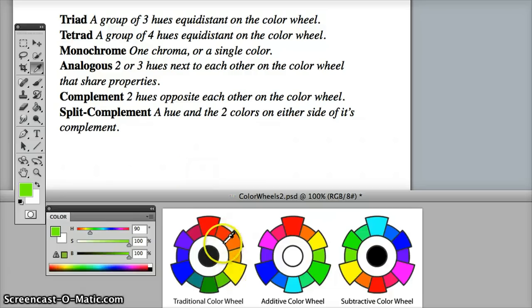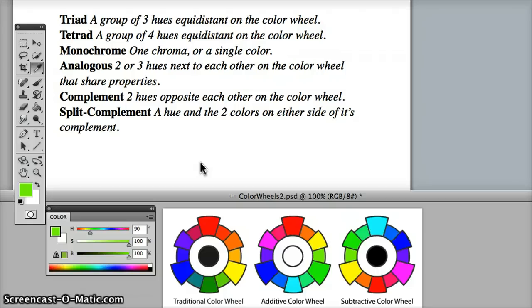Two or three colors next to each other and that's as far as it goes. If it's going too far, if it's going to the next hue, for example, the fourth hue, it's no longer sharing properties.